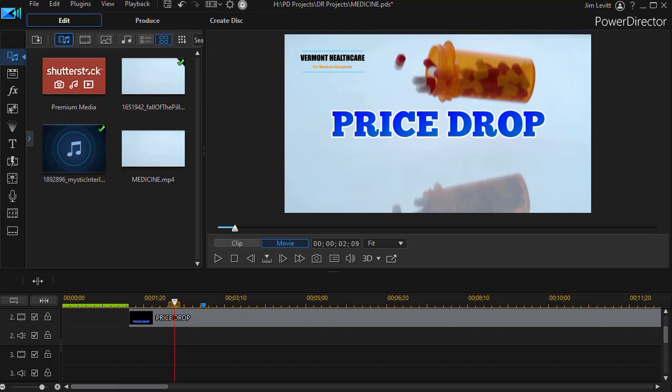This is using the title reveal mask. I saw this technique recently in an advertisement that I really thought was intriguing and I asked myself how can I do this in PowerDirector.